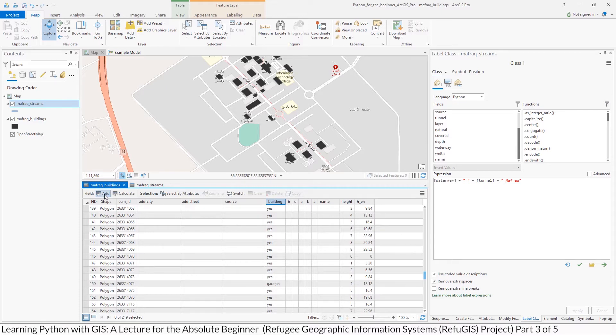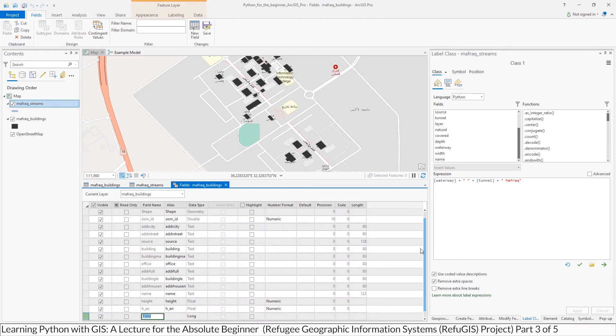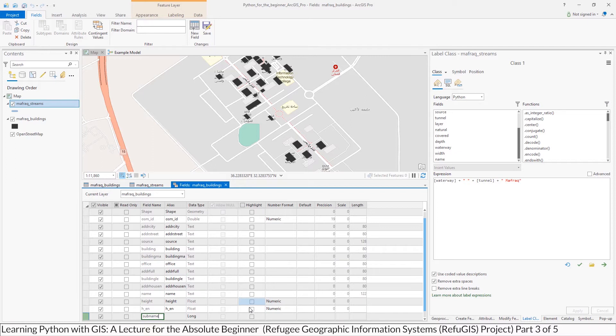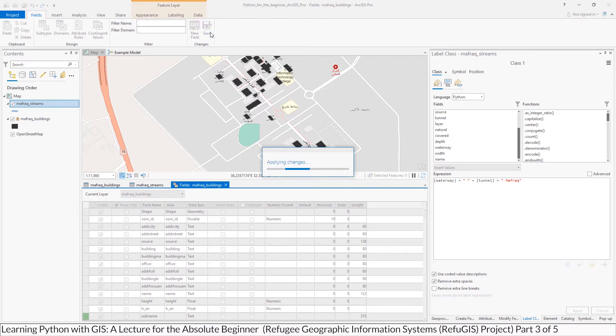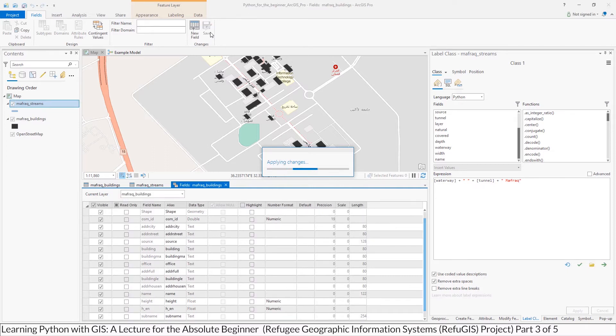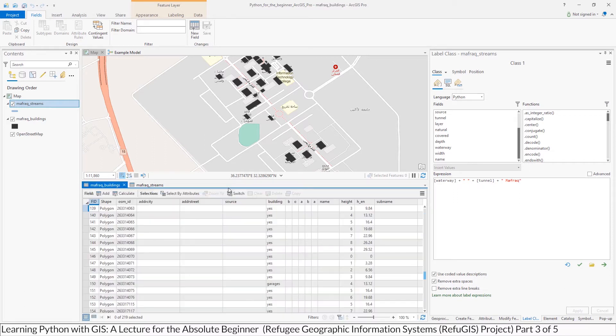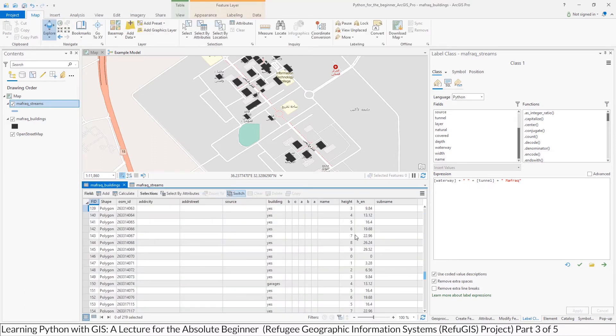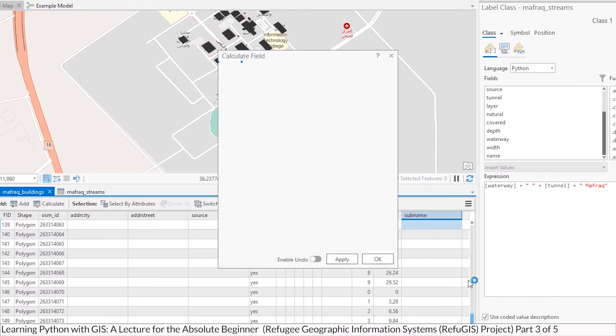And I'm going to call it sub name for sort of the sub or a part of the overall whole, and I'll make that a text. And just like you saw me do before, we'll bring the field calculator up. So I'm going to go to my new column, right click, and do calculate field.